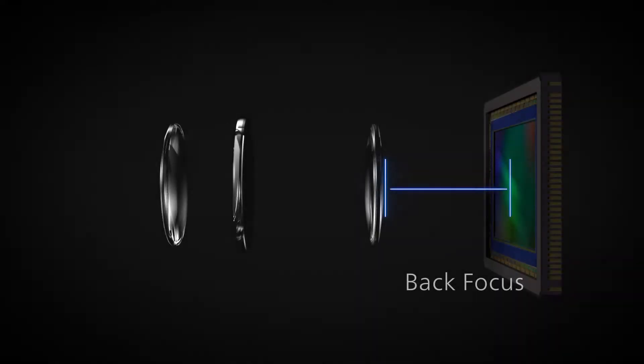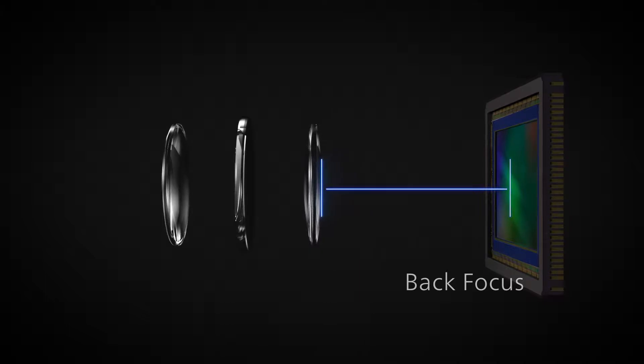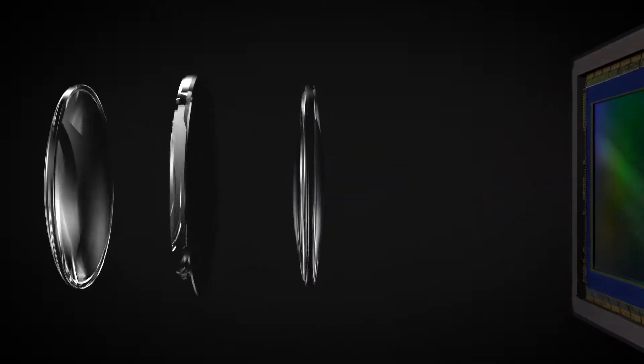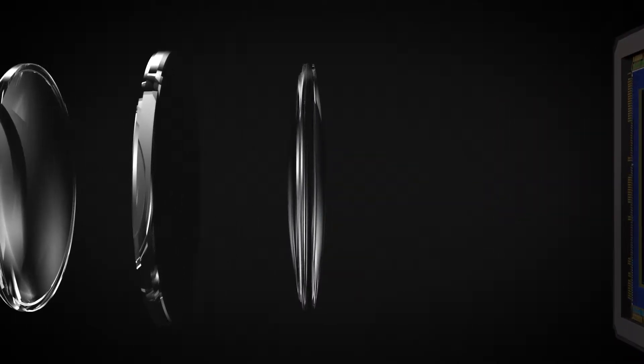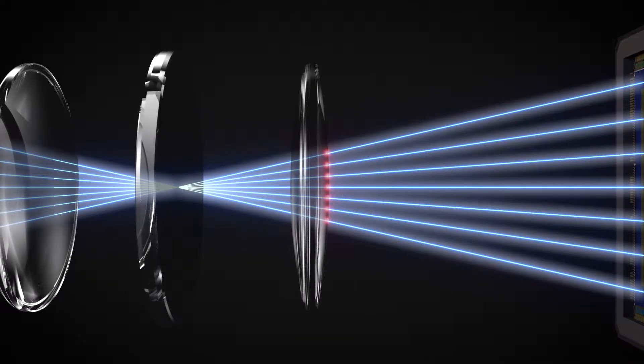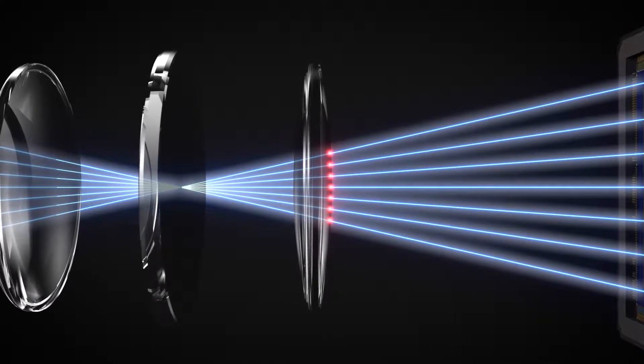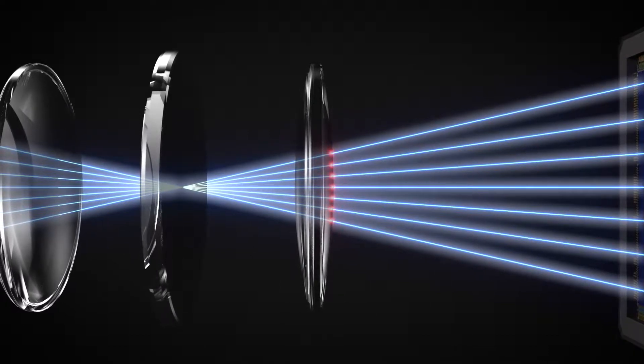Back focus is the distance between the lens's rear element and the sensor. If it's too far, the light entering the rear element gets condensed, making aberration correction difficult.